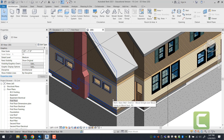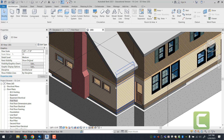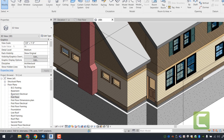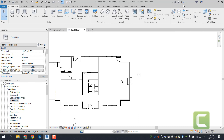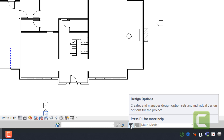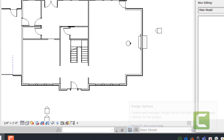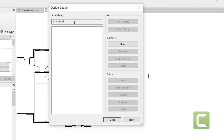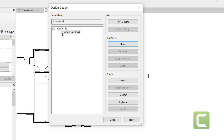For exercise 10-5 we're going to be looking at design options. Design option is a feature that allows you to present more than one option for a specific situation. We'll switch to our first floor plan. You enter design options via the status bar at the bottom. So far we've been modeling in the main model with no options created — everything has been the same as what we have in the book. By clicking New, you're adding an additional option.